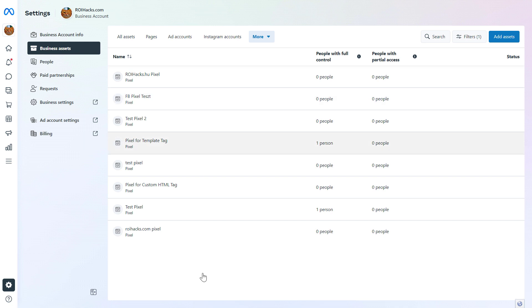And the thing is, as you can see I have a lot of pixels here, a lot of them are test pixels, because the Facebook pixels cannot be completely deleted. So once a pixel is created, you're not going to be able to delete it, and this is not a big issue.